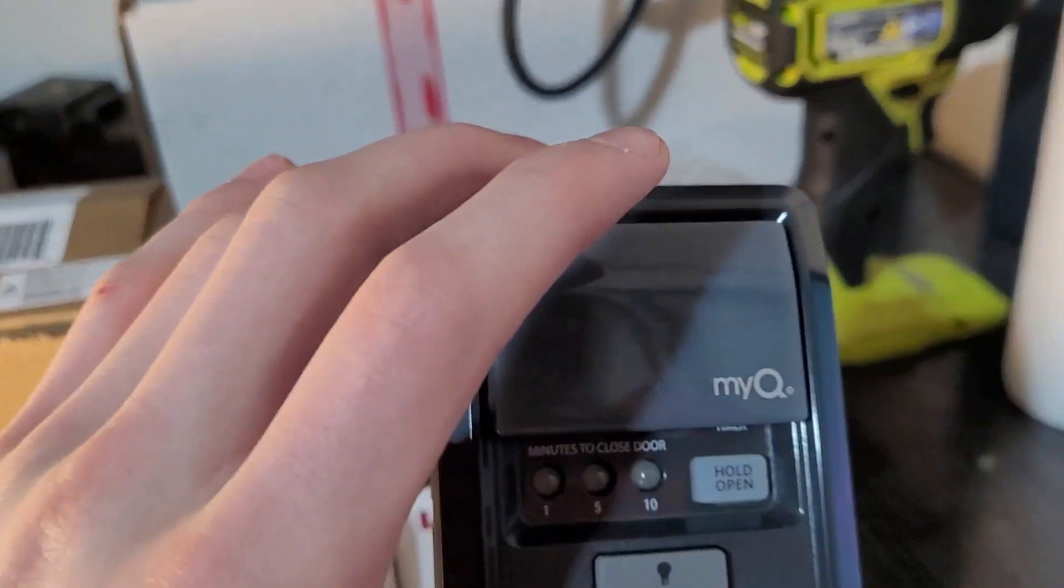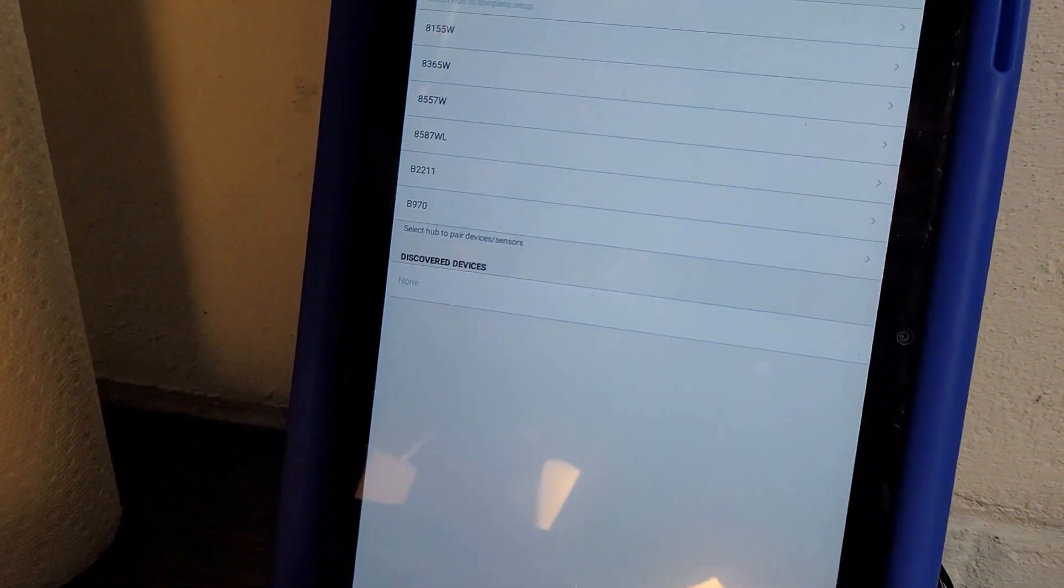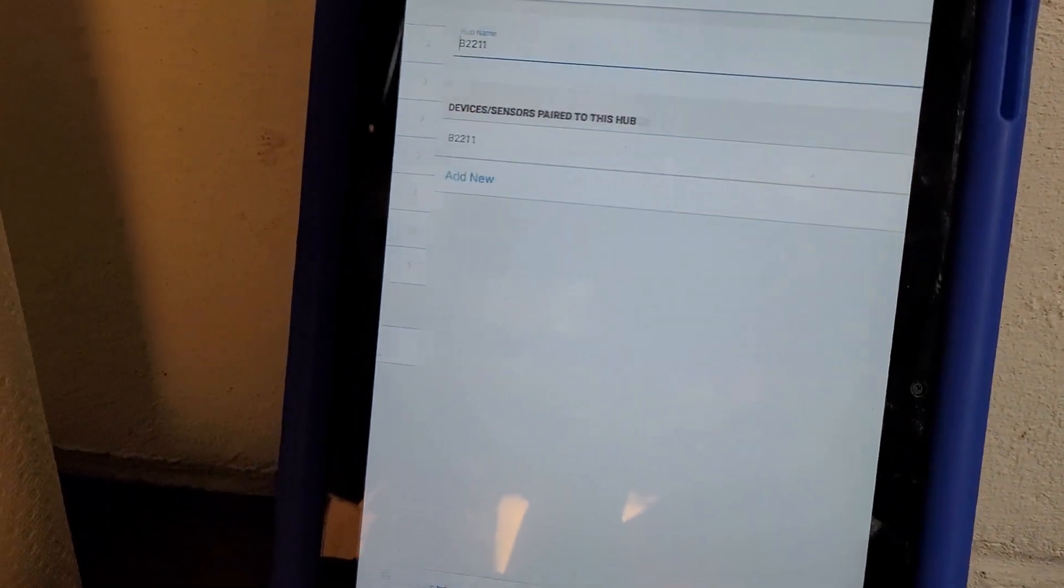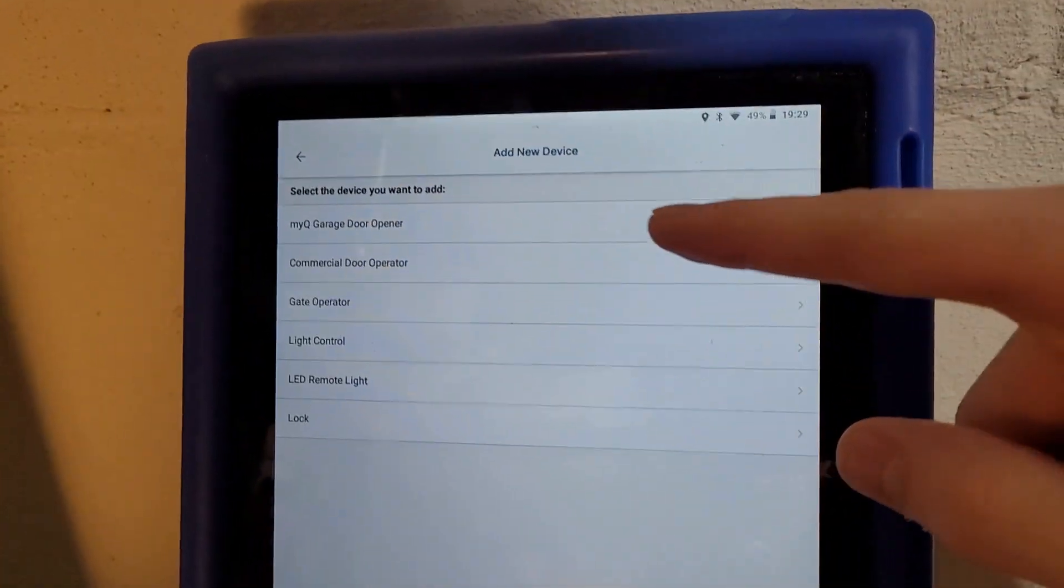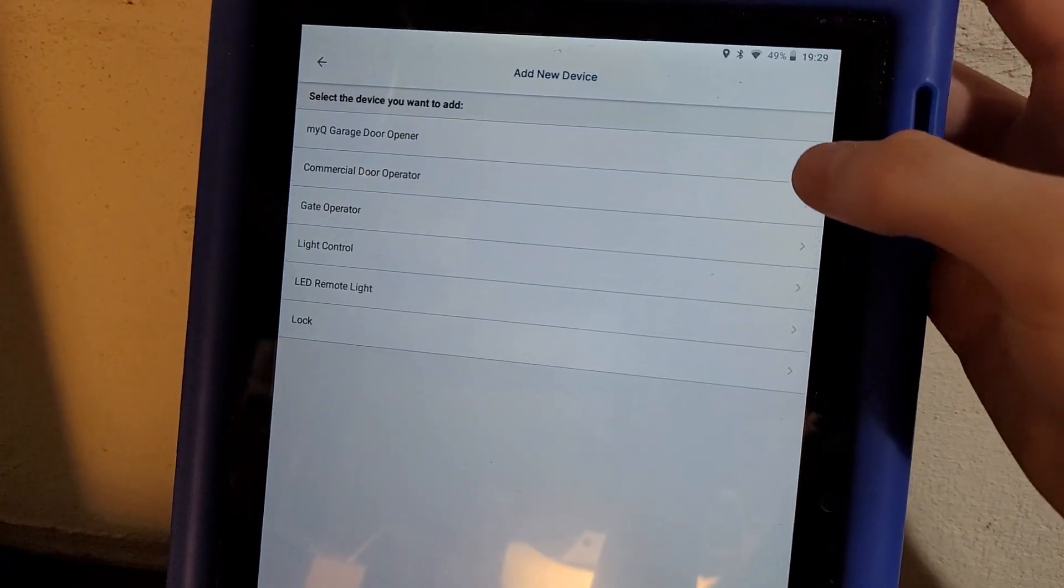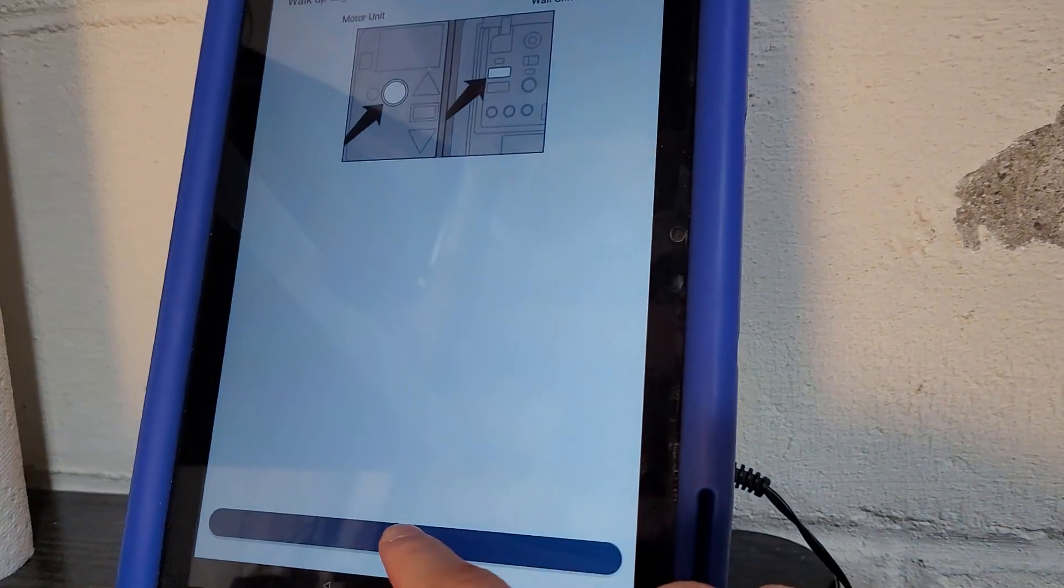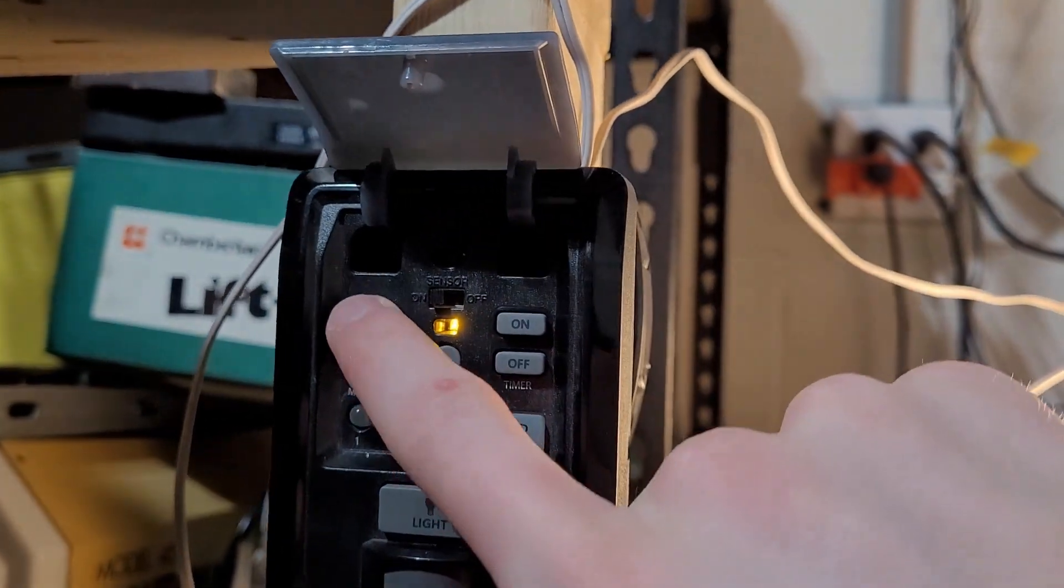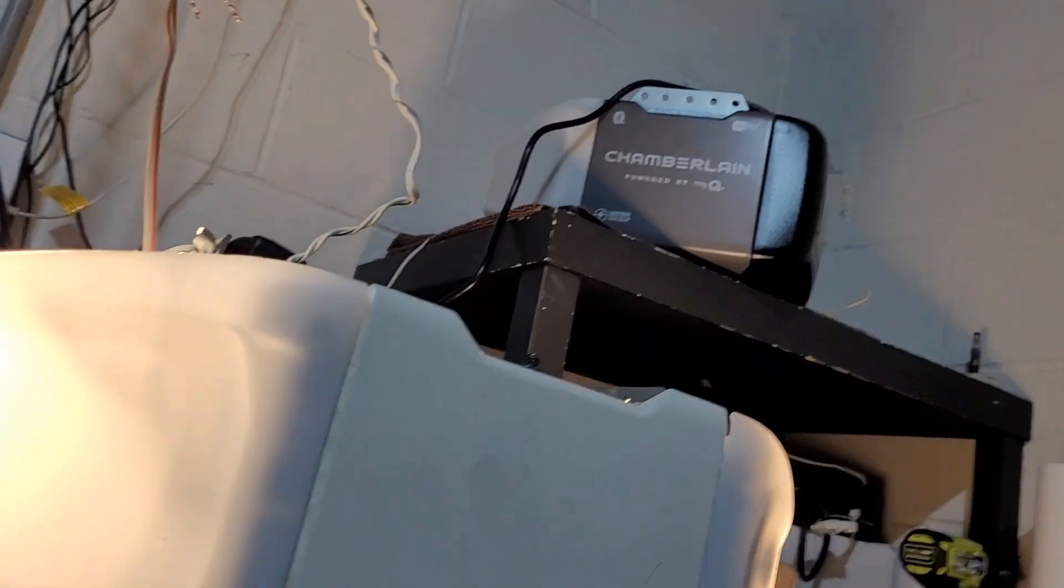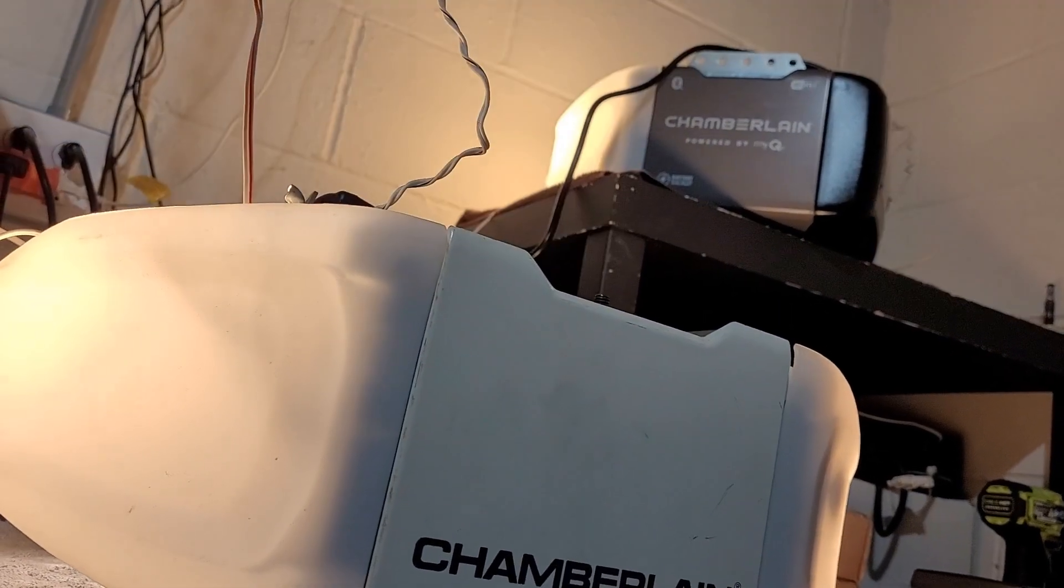And by the way, the process for this works the same, is the same thing with the 889LM control panel. But anyway, so you're going to select your hub. And then you're going to tap add new. And you're going to pick what you have. In this case, MyQ garage door opener. You're going to find the learn button. In my case, my learn button is right here on my wall button. So then you tap next when you found it. And in this case, you're going to press the learn button twice. Both lights are going to flash eventually. And that means it's learned.